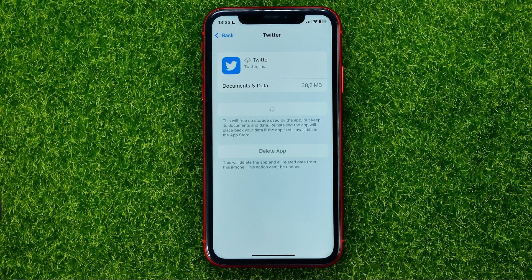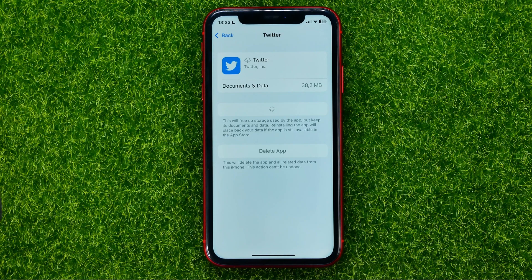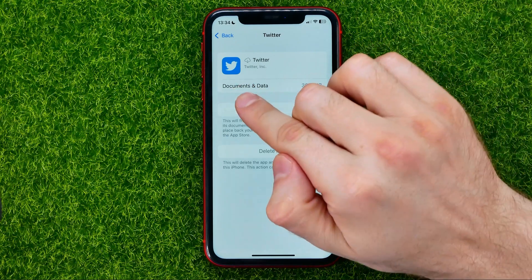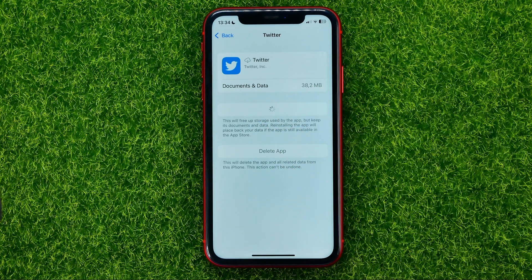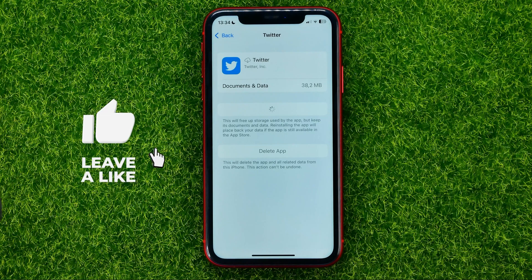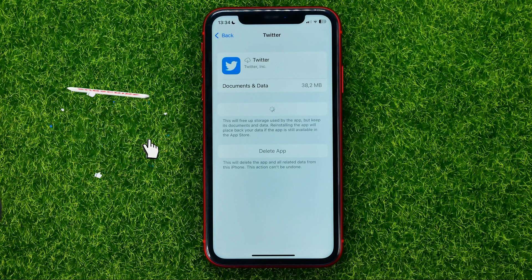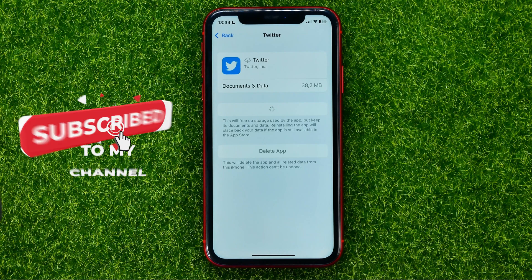When this process is complete, you will be able to use the Twitter app as before without even re-entering your login and password, because all your documents and data were not removed. If you are on Android, you can just clear the Twitter app cache.